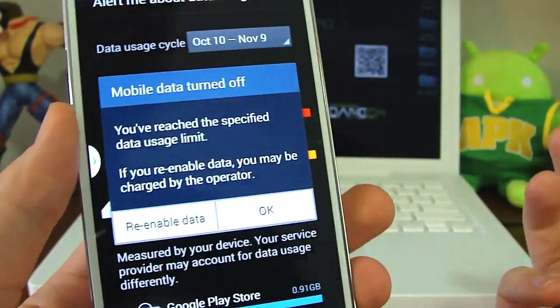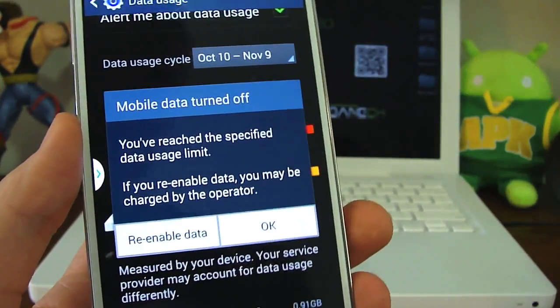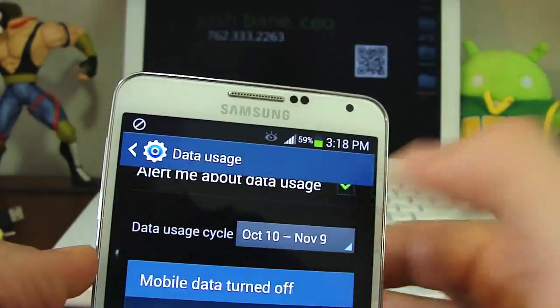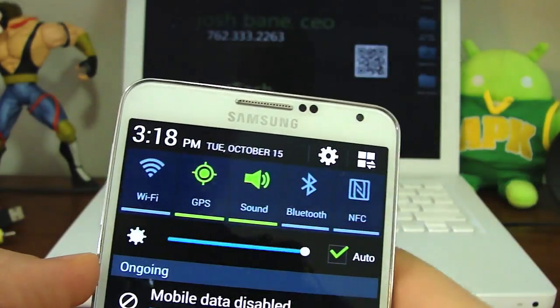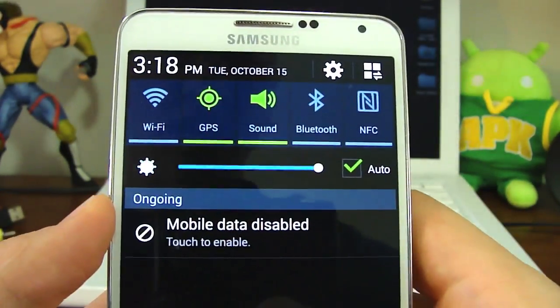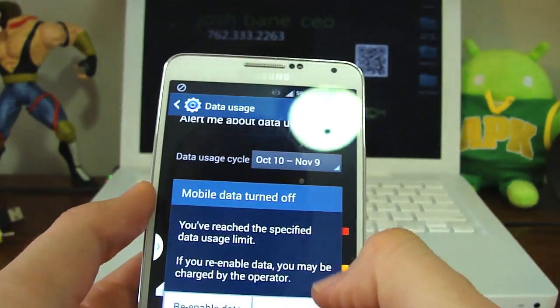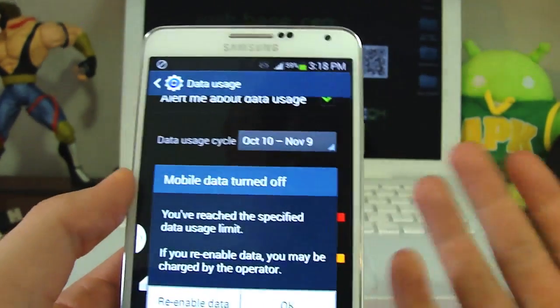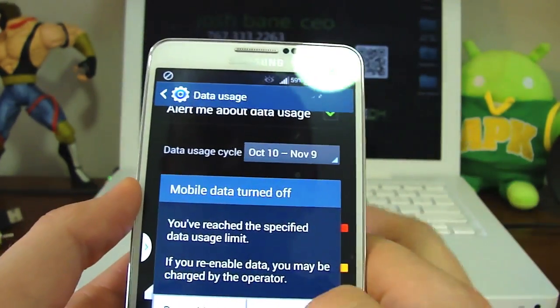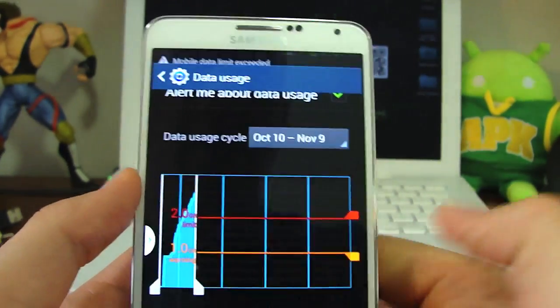You're going to want to set the red bar at two gigs or just beneath it, and you'll get a message when it exceeds that amount and then you actually can't even use data. This is really good — it's going to help you save money from actually going over your data limit.